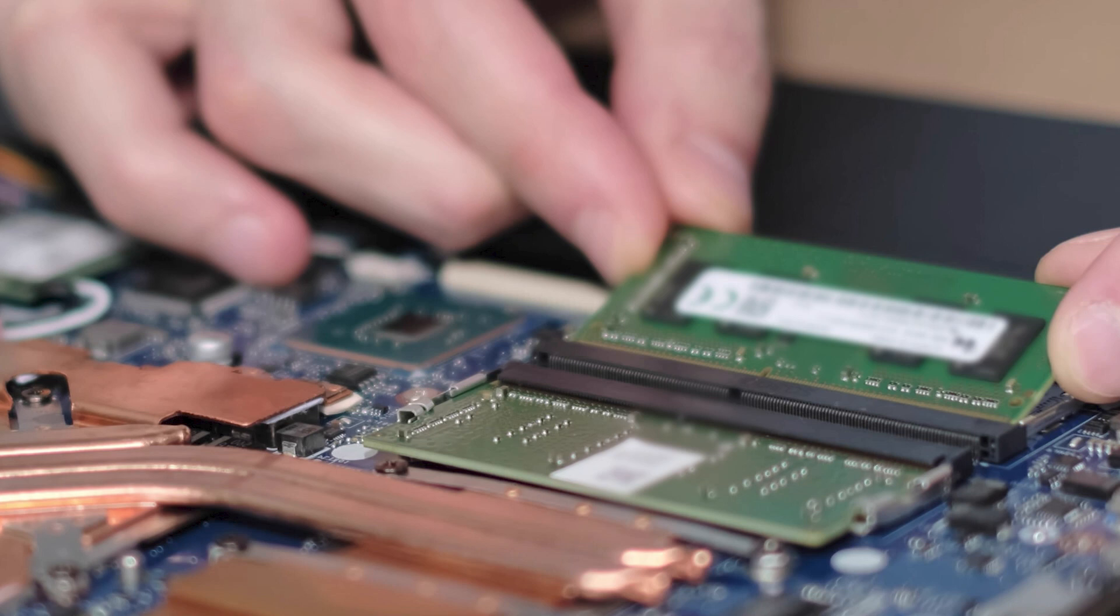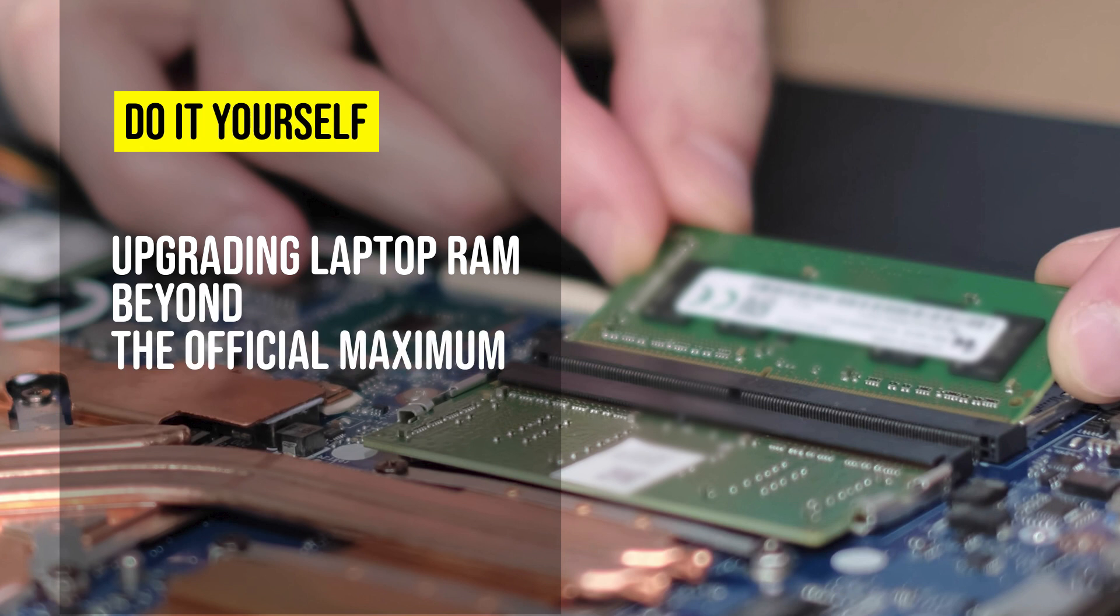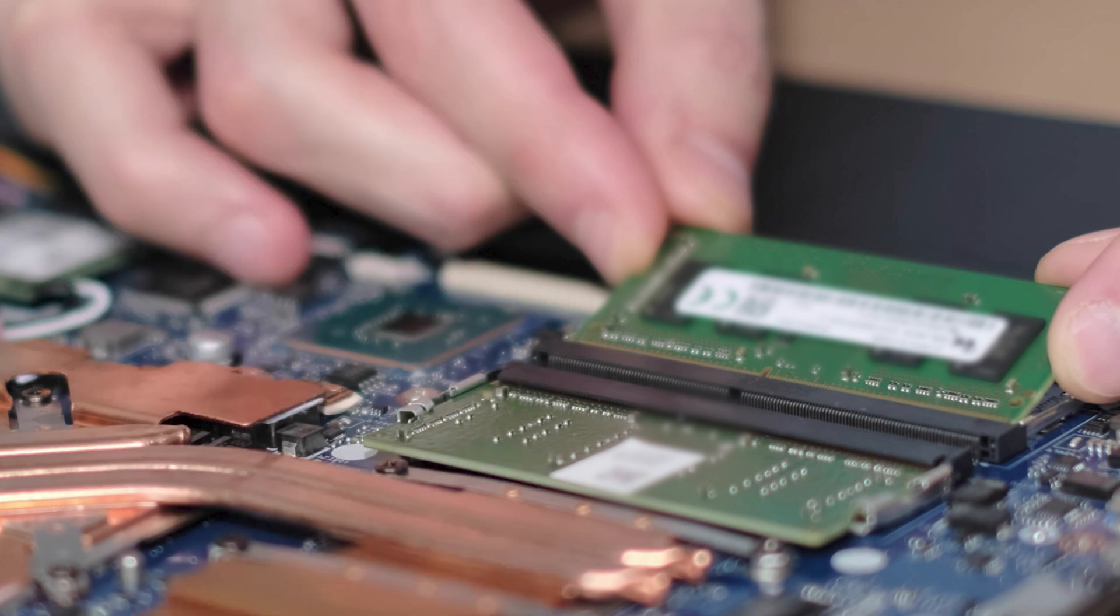Hello world, welcome back to the channel. In today's video, we have an exciting topic to discuss. Have you ever wondered if it's possible to upgrade your laptop's RAM beyond the officially reported maximum? Well, wonder no more. Today, I'm going to show you how to unlock your laptop's full potential by upgrading its RAM beyond the manufacturer's limitations.